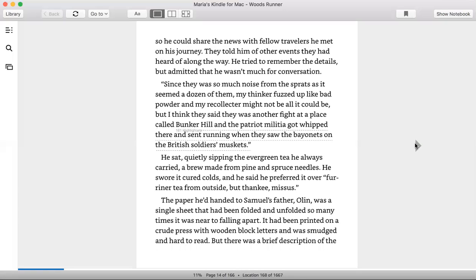So he could share the news with fellow travelers he met on his journey. They told him of other events they'd heard of along the way. He tried to remember the details but admitted that he wasn't much for conversation. Since there was so much noise from the sprouts, it seemed a dozen of them, my thinker fuzzied up like bad powder and my recollector might not be all it could be.